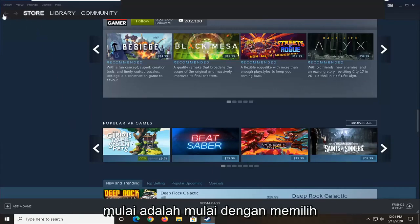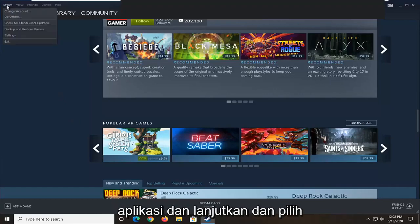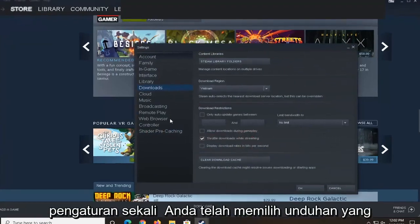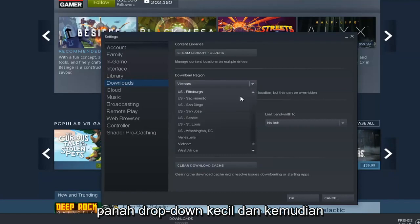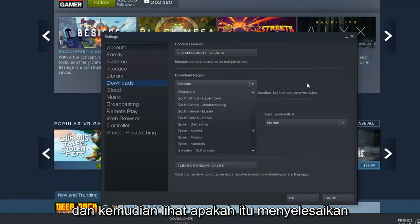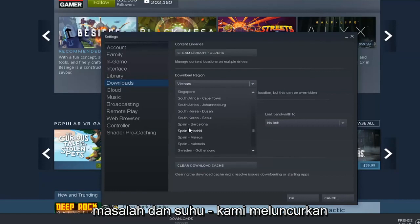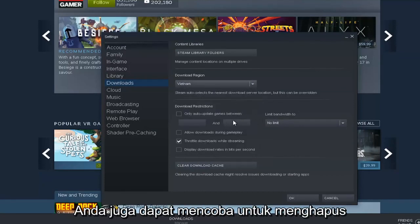So what we're going to begin with is start by selecting the Steam tab up in the top left corner of the application and go ahead and select Settings. Once you've selected Downloads, go into Download Region, select the little drop-down arrow, and then select a region that's nowhere close to you, and then see if that has resolved the problem — attempt to relaunch the updater and see if that's resolved the problem.